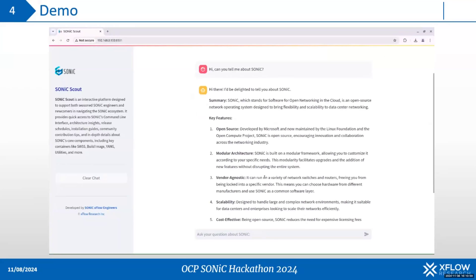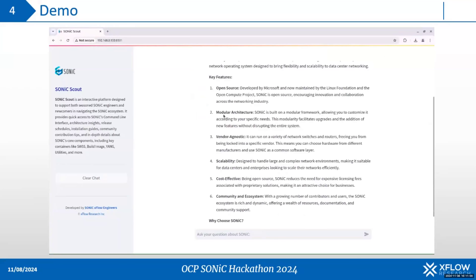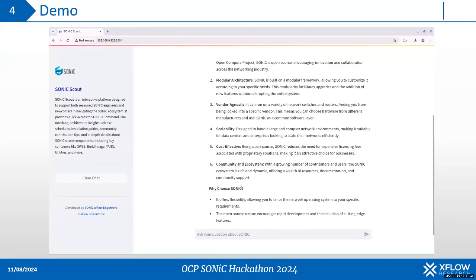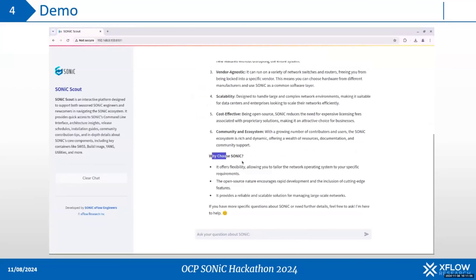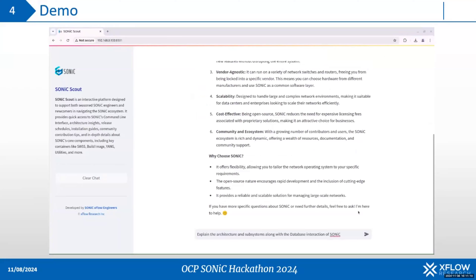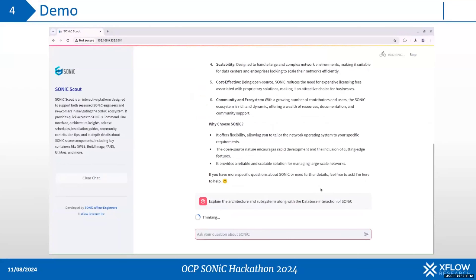It has given me a brief answer in bullet points. It includes key features of sonic, including vendor agnostic support, and it has given me the right reasons to choose sonic.